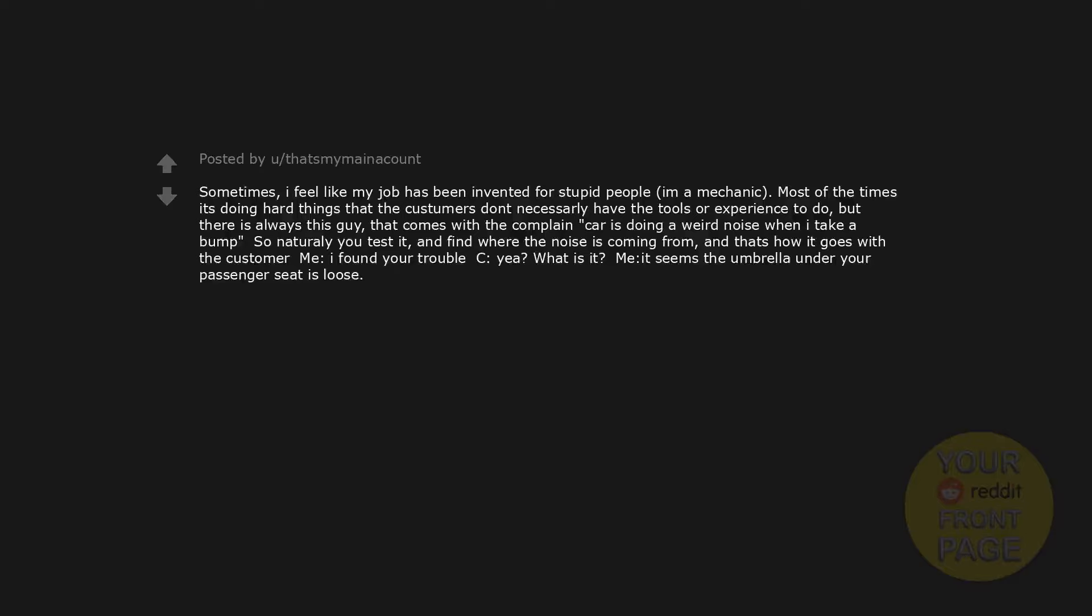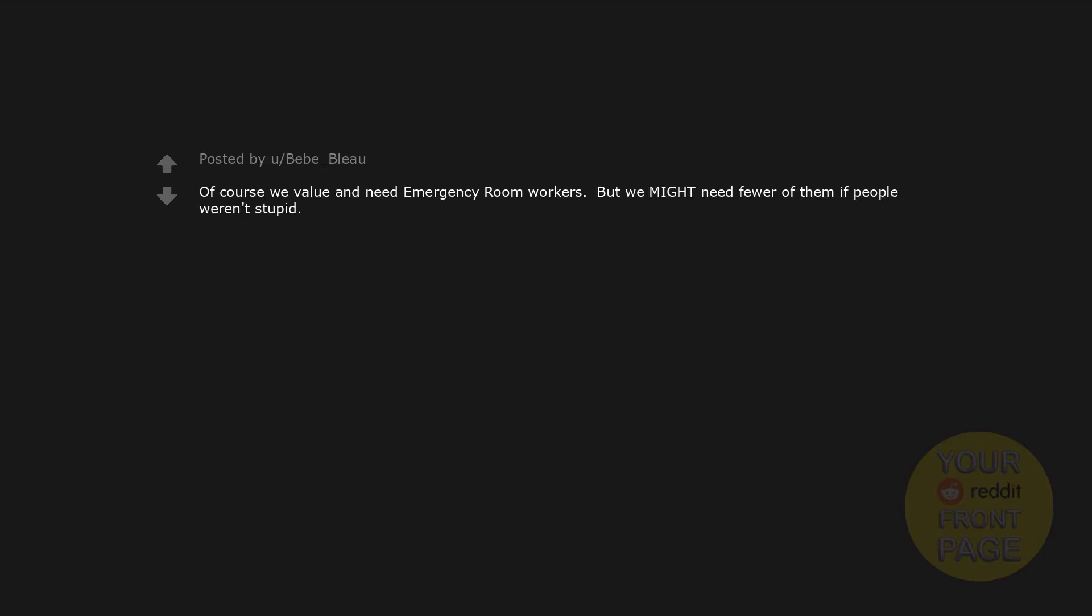When I take a bump, so naturally you test it and find where the noise is coming from. And that's how it goes with the customer. Me: I found your trouble. Customer: Yay, what is it? Me: It seems the umbrella under your passenger seat is loose.